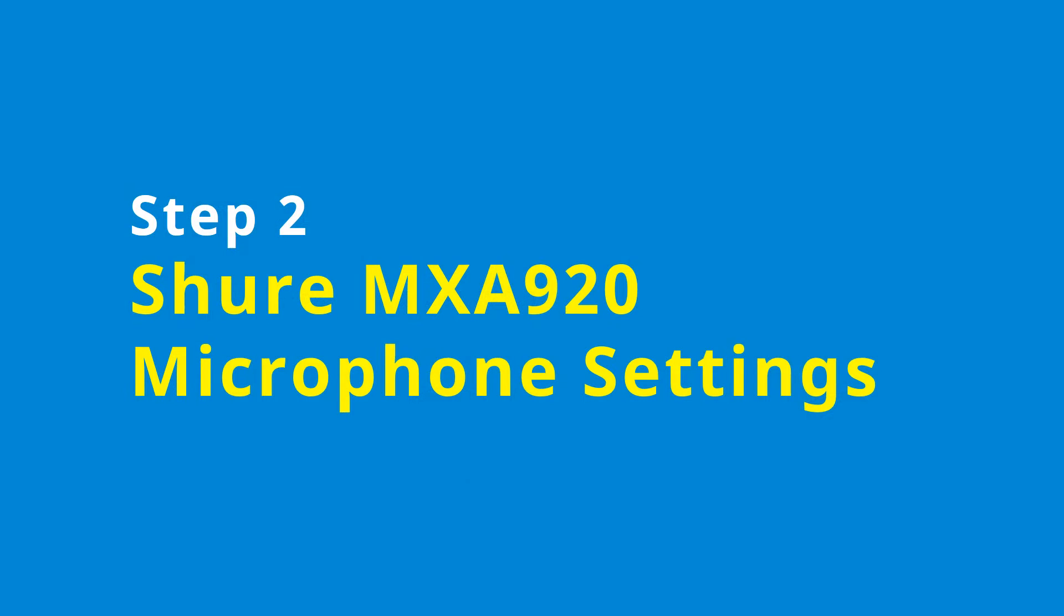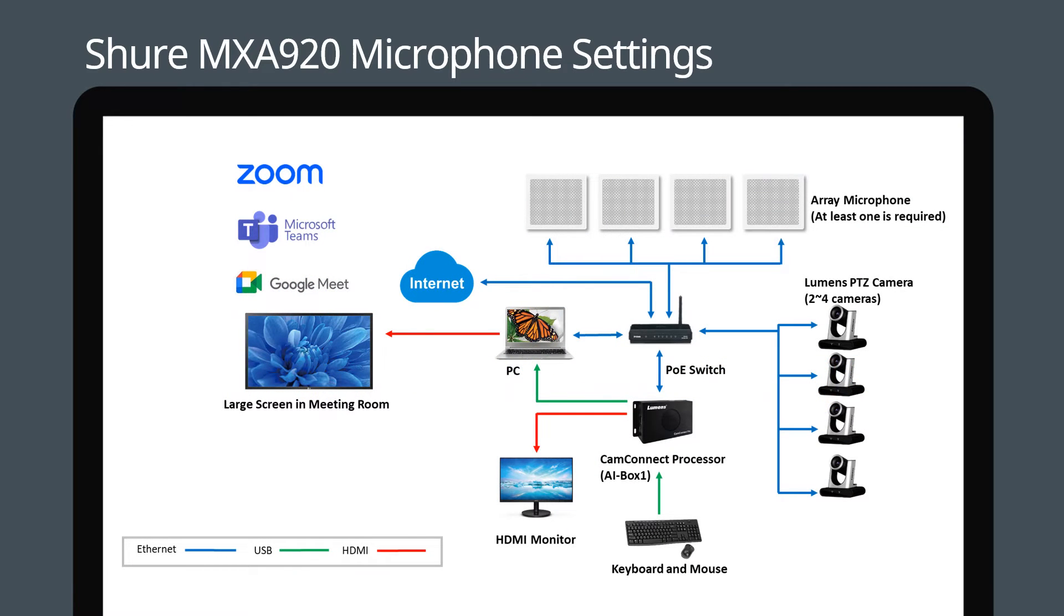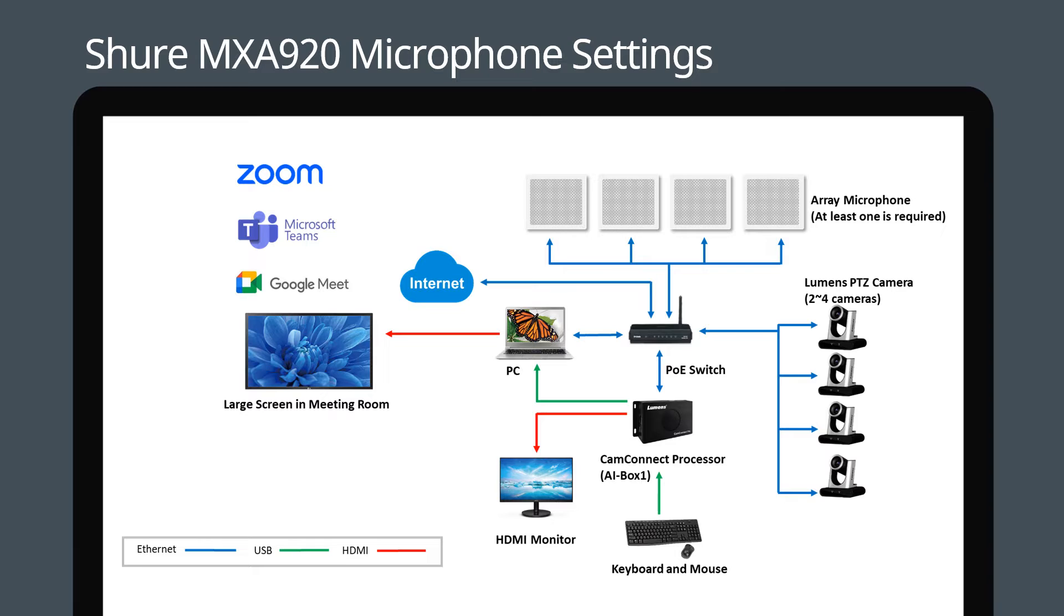First let's set up the microphone. Install your Shure MXA 920 microphone into the ceiling and connect it to a PoE network switch. Then connect your PC to the same switch. You can choose to connect your USB camera to the PC or connect your IP camera to the switch using Ethernet cabling.